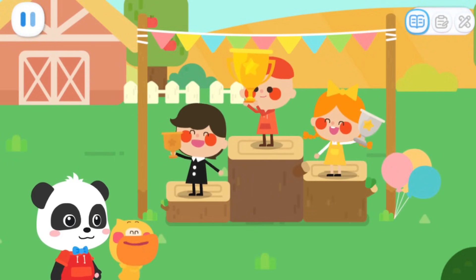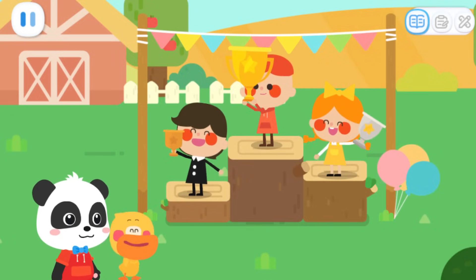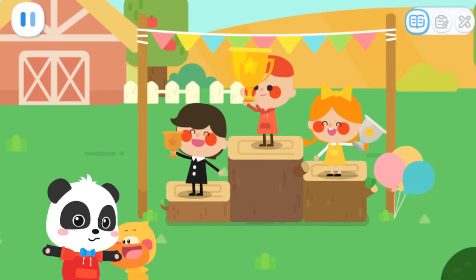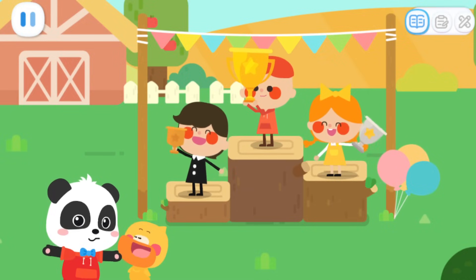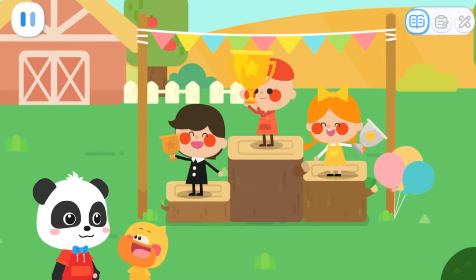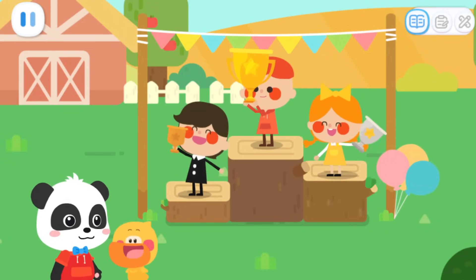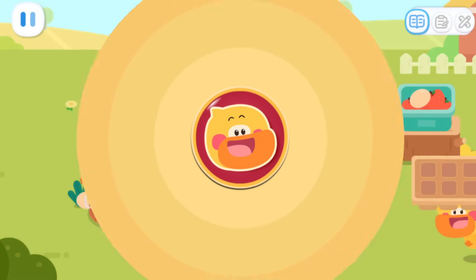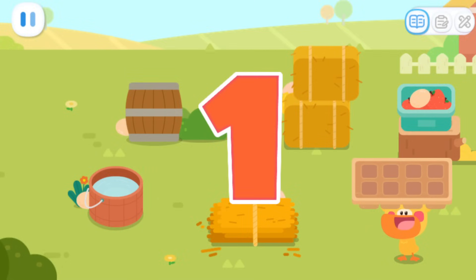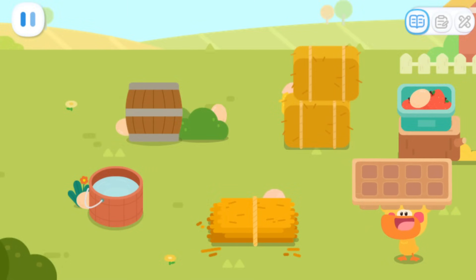Let's give the trophy to him! What a beautiful trophy! Quacky wants a trophy too! The egg hide-and-seek contest is about to begin! Let's go and join it! Three, two, one — the contest starts now!